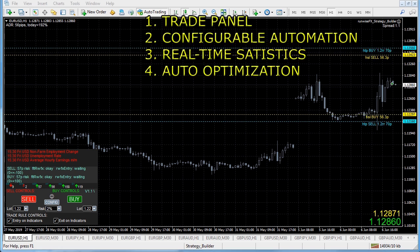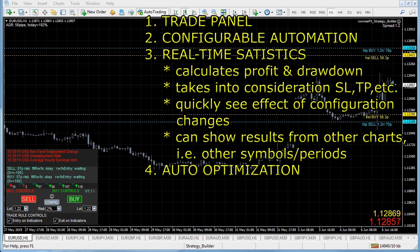The third part of the system is real-time statistics. It looks at what it's currently configured with in terms of what indicators it's capturing and calculates the profit and drawdown, also taking into consideration the current stop loss settings, take profit and even trading hours. This is much faster than using the strategy tester.